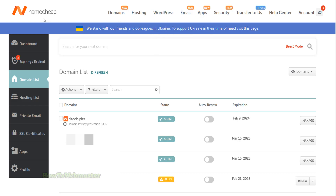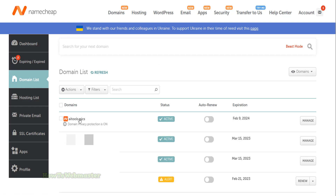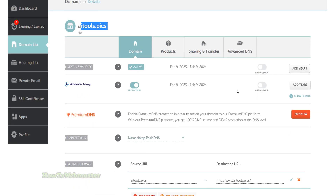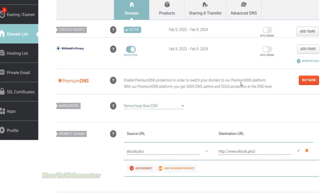Today learn how to redirect your domain name to another website. Inside of your Namecheap account, go to your domain list from the sidebar menu here. Select the domain you wish to set up redirection with. Click on the manage button. Scroll down to the redirect domain section.